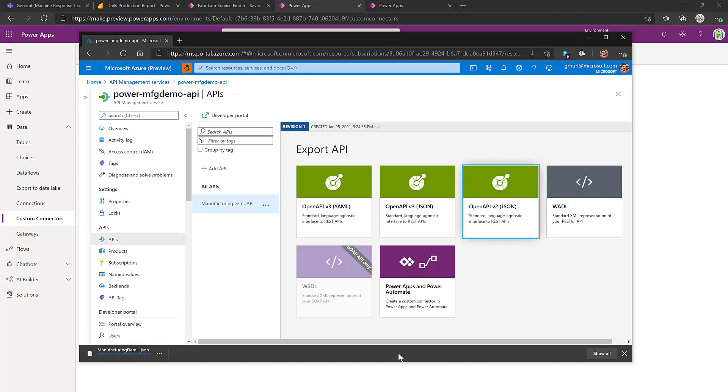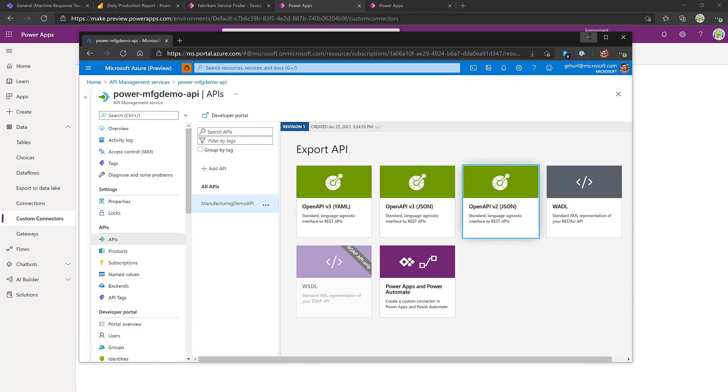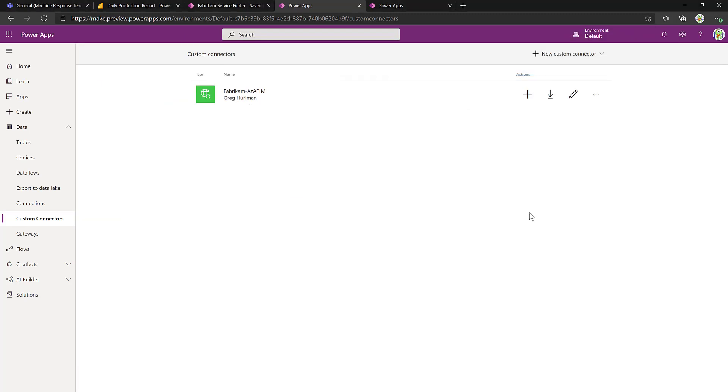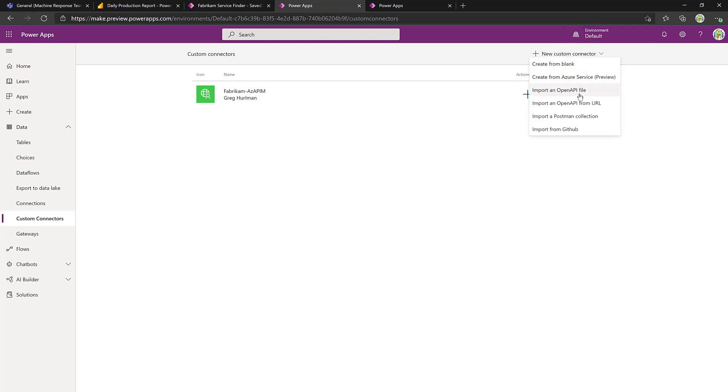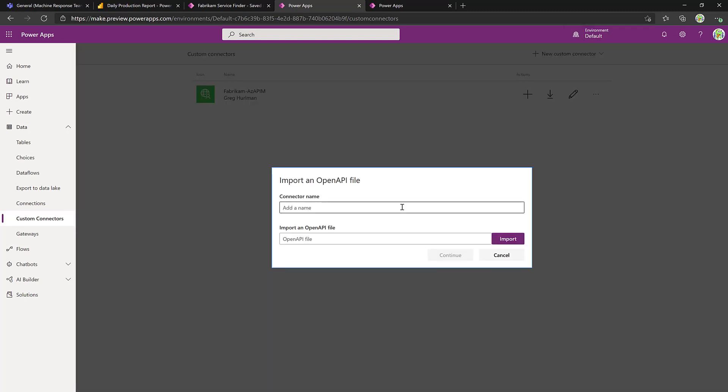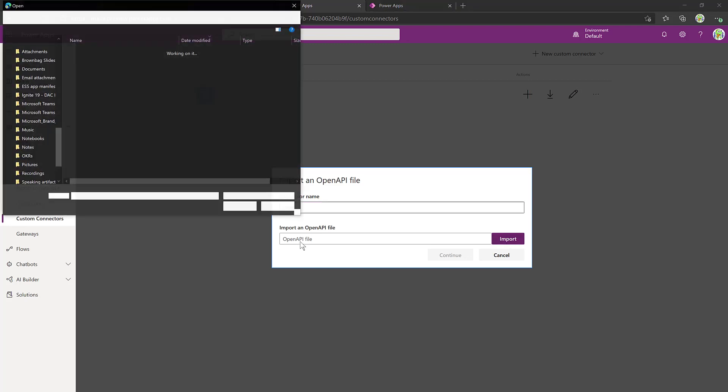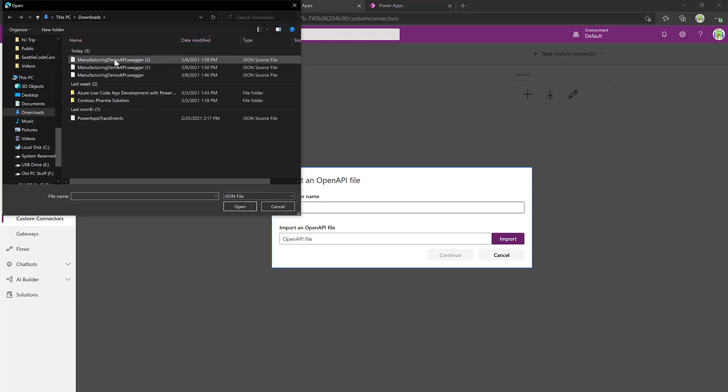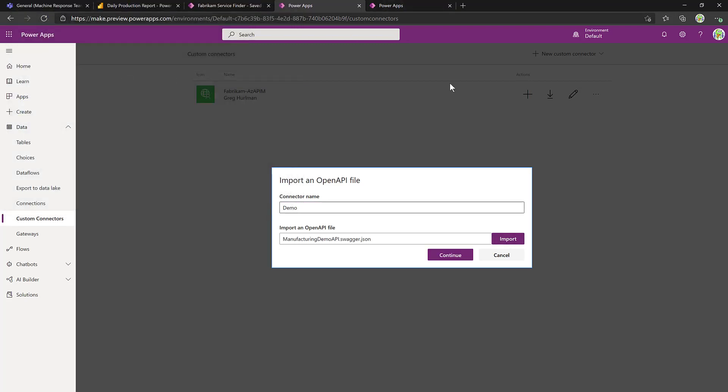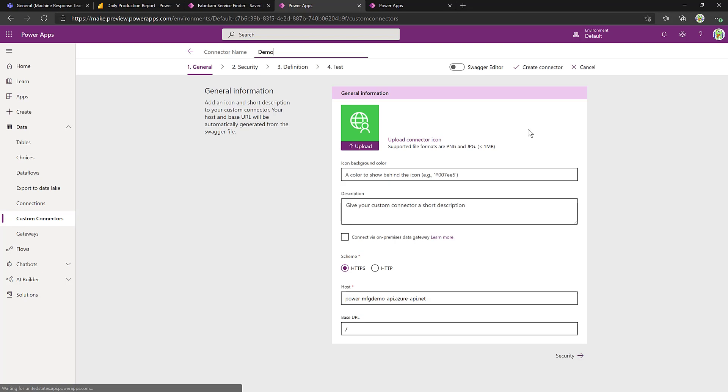Click on that, we get the file downloaded, and we send that along with an API key to our maker, who can then create a custom connector. And we'll import that API file that was called Demo, and select that Swagger file, and click Continue.